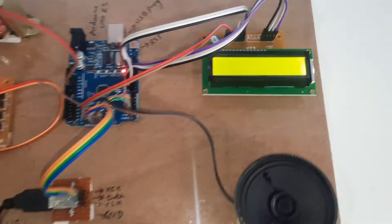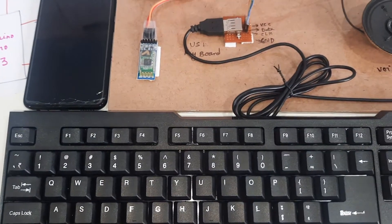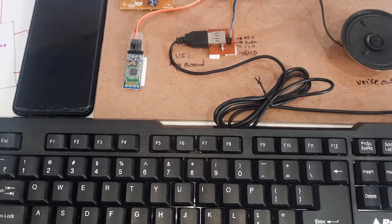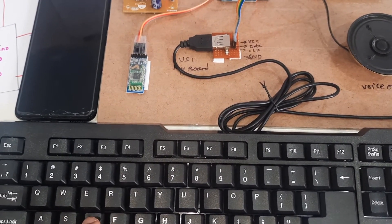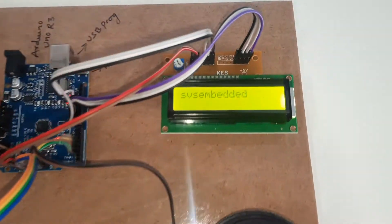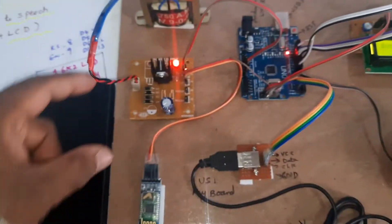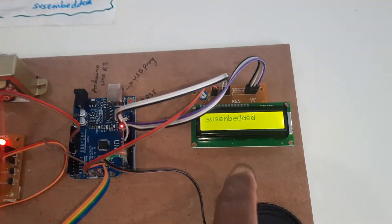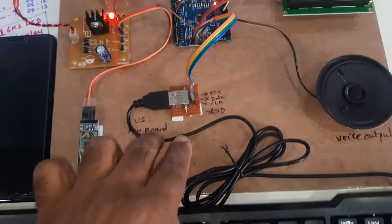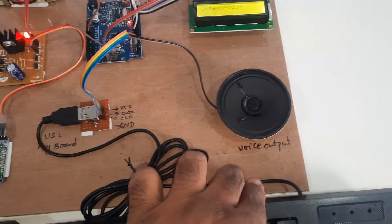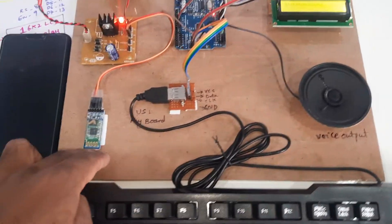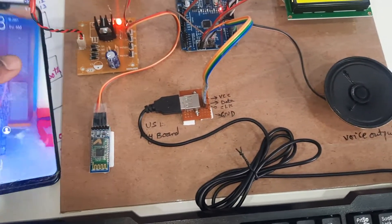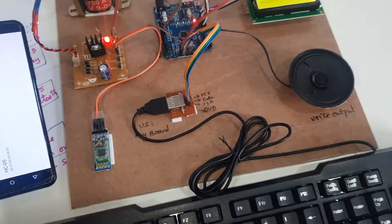I will go for S V S E M B E D D E D - SVS embedded. Here is the power supply board, Arduino Uno R3 board, 16x2 LC display, USB keyboard, and voice module and speaker. You can take the data from the mobile phone also as Bluetooth TTS app.